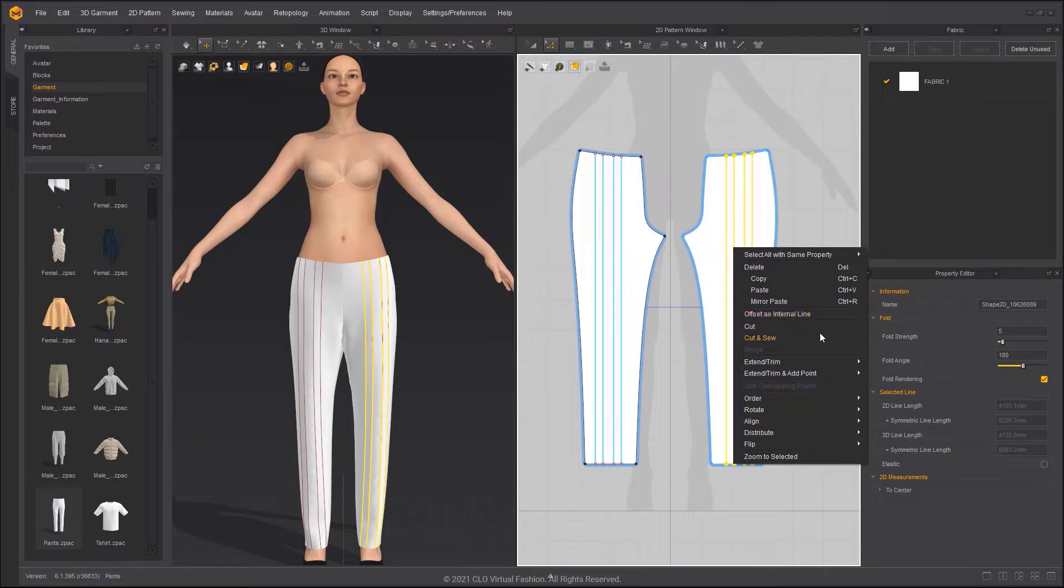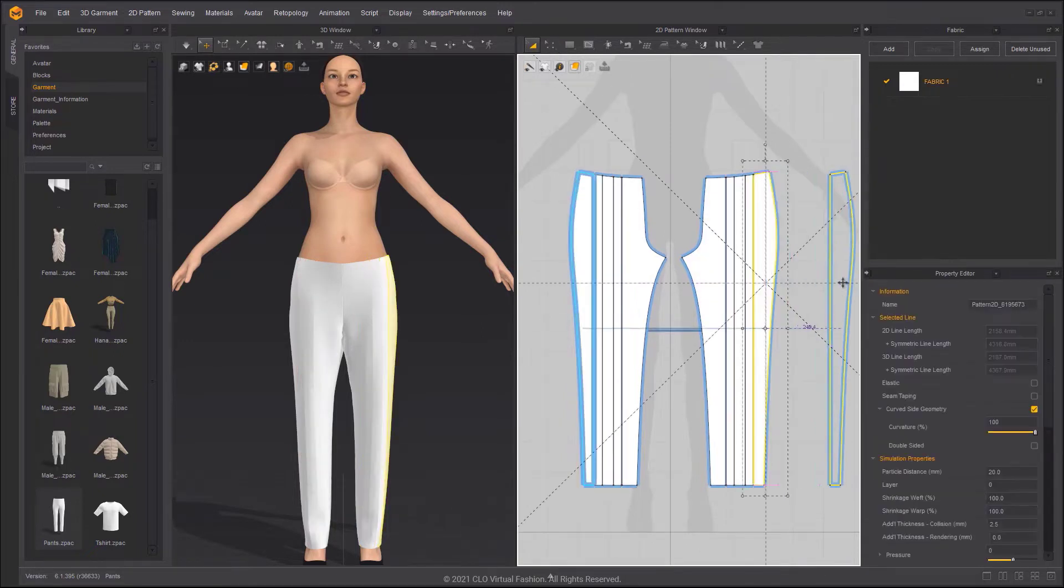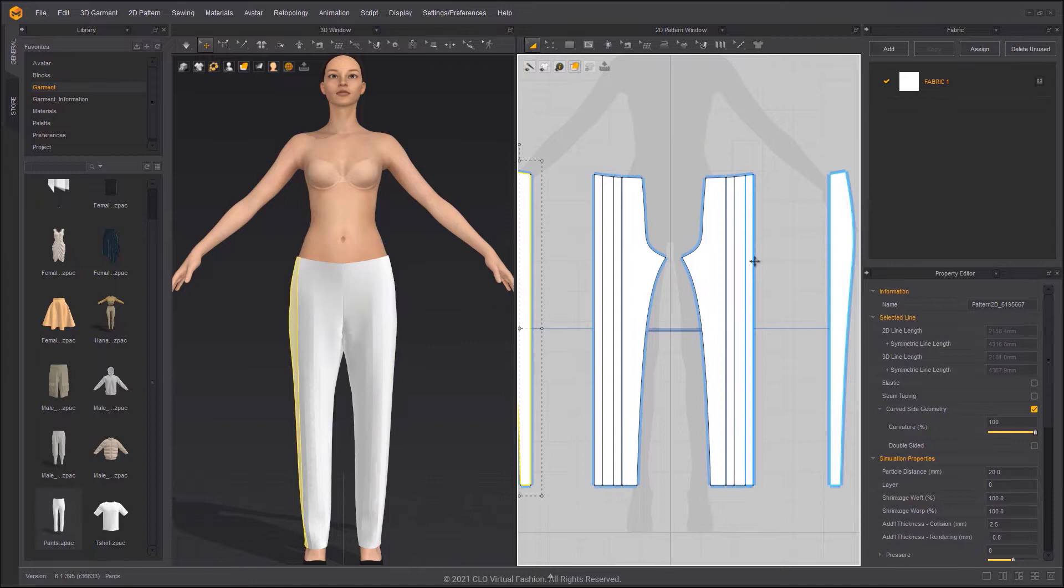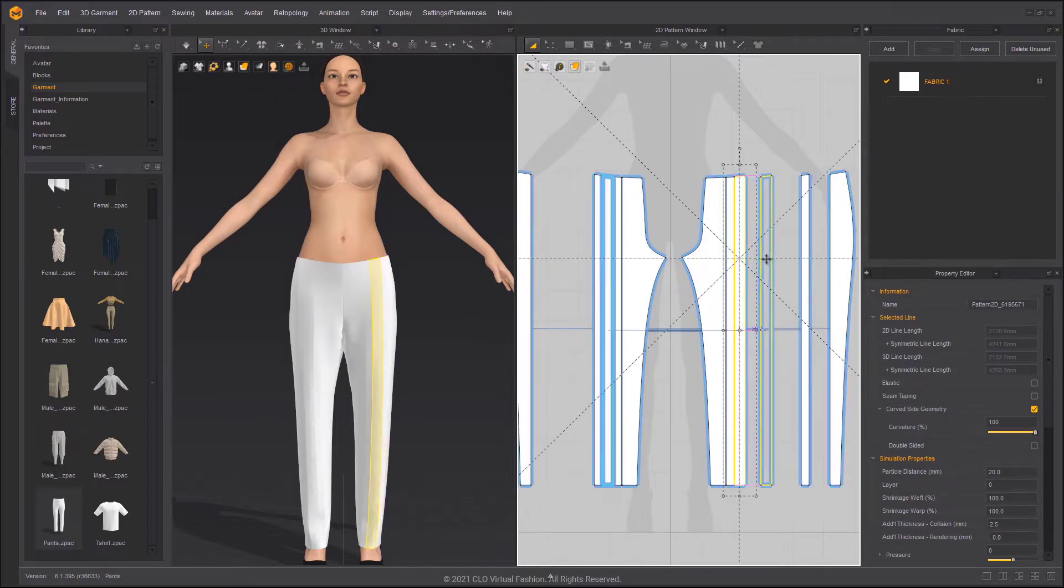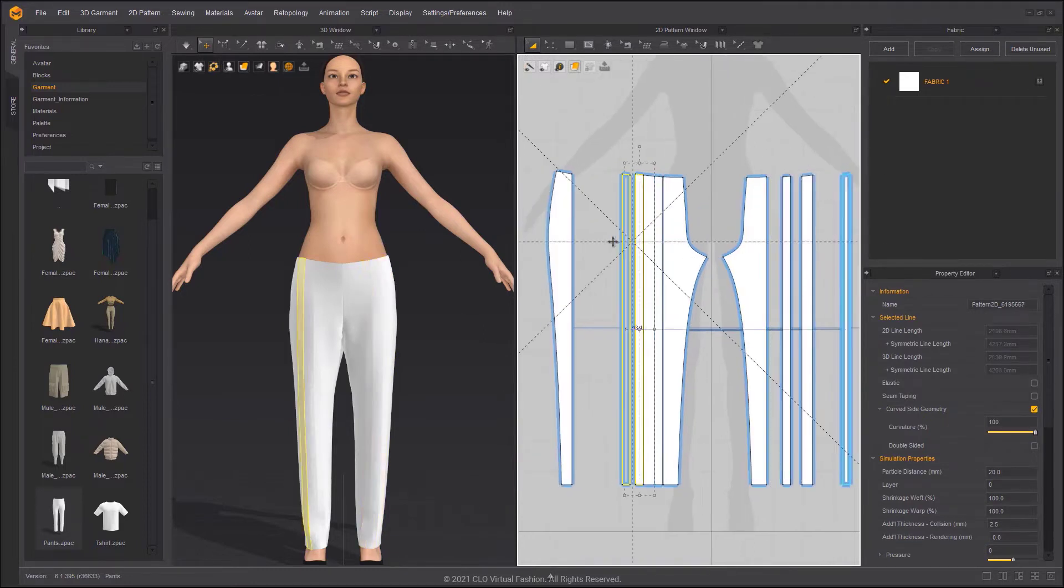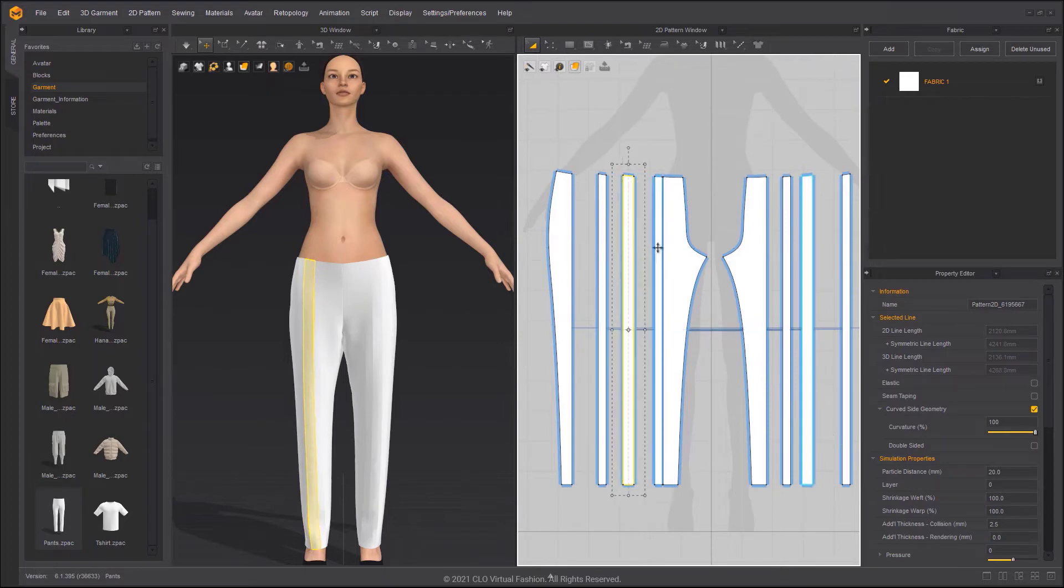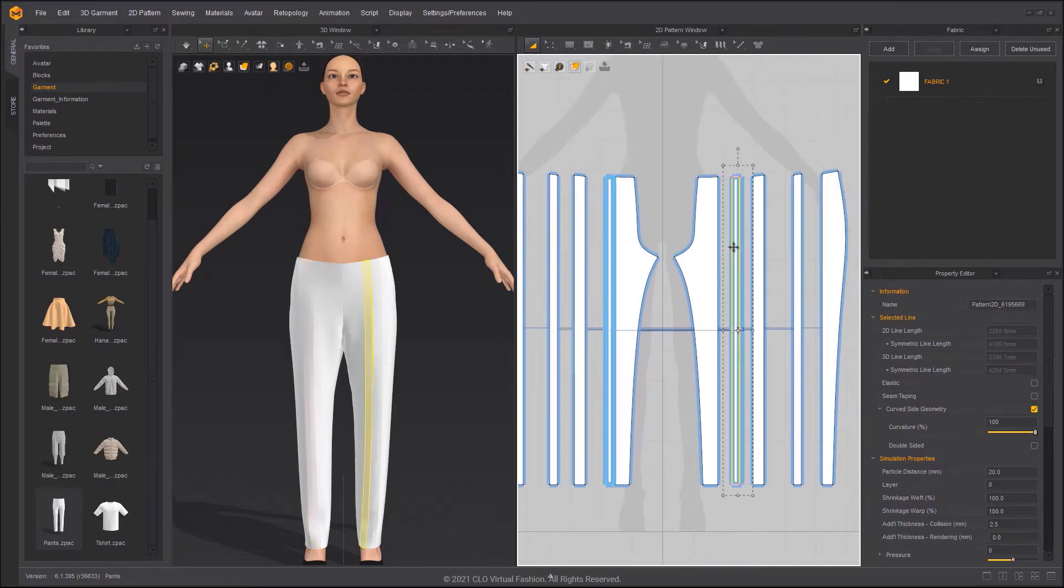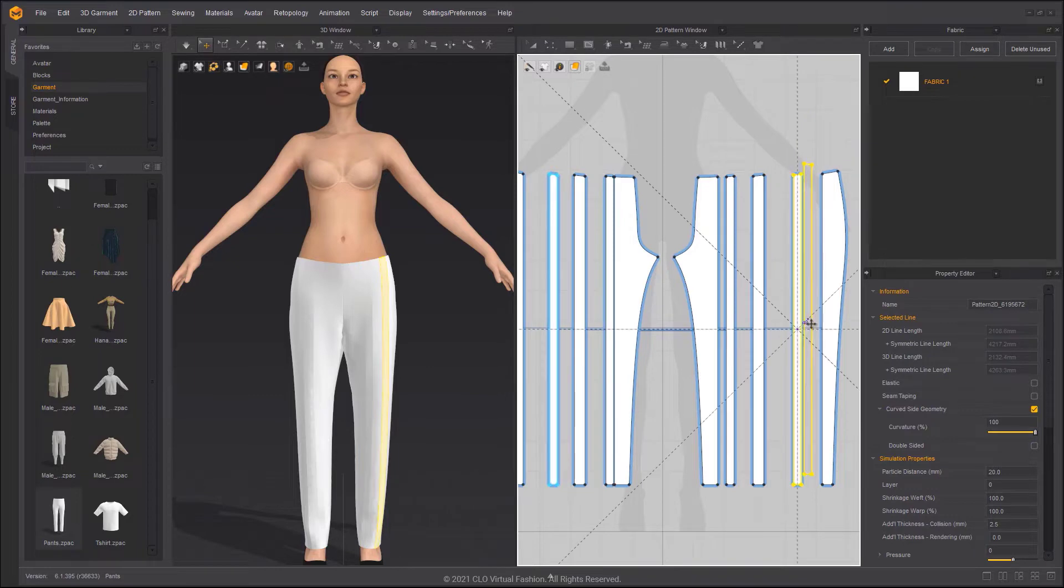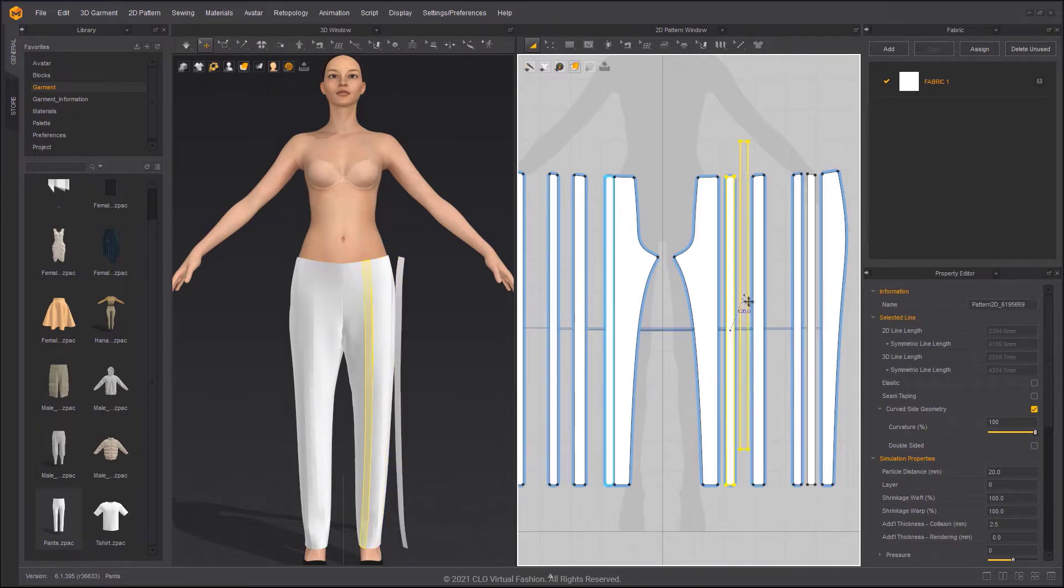Cut all internal lines to prepare the pleats pattern. Hold the Shift key to move the pattern only horizontally. Select the separated pattern, then use Ctrl plus C to copy and Ctrl plus R mirror paste.